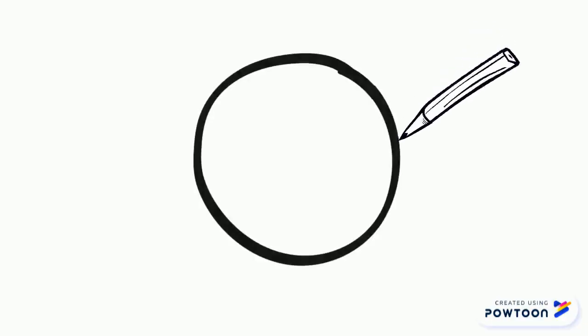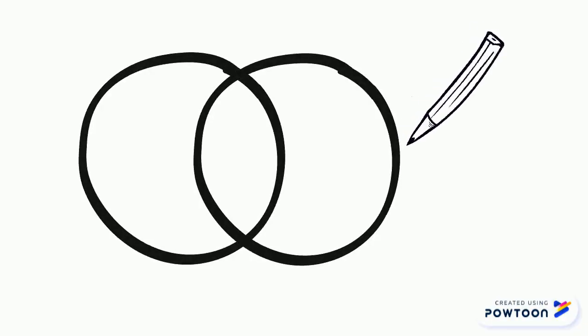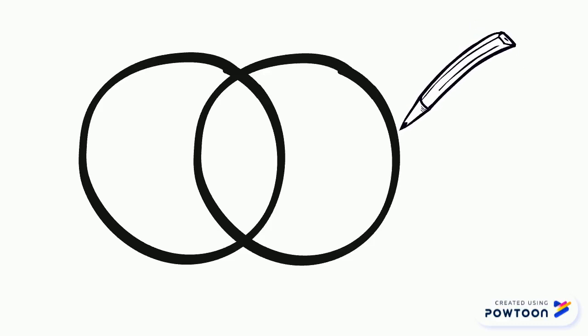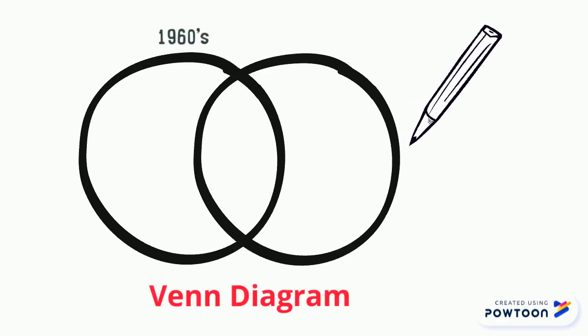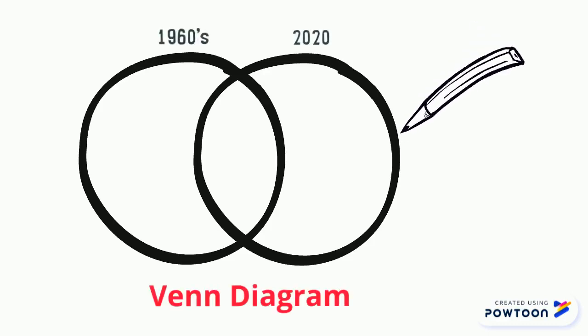Before you begin to write, make sure there is nothing you need to add to your Venn diagram. This will help you for organizing your middle paragraphs of your essay.